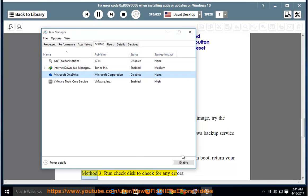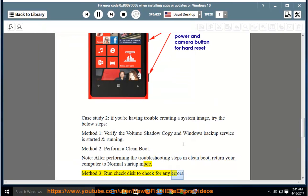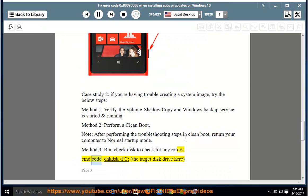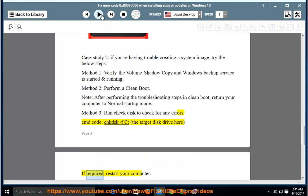Method 3: Run check disk to check for any errors. CMD code: chkdsk -f C (the target disk drive here). If required, restart your computer.